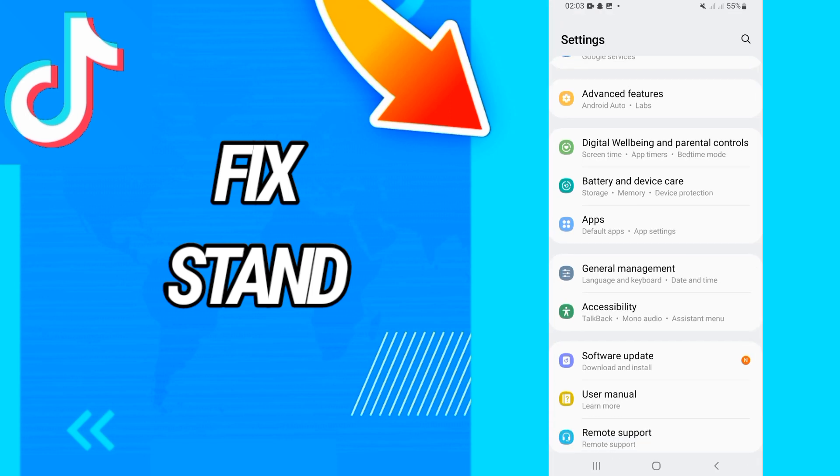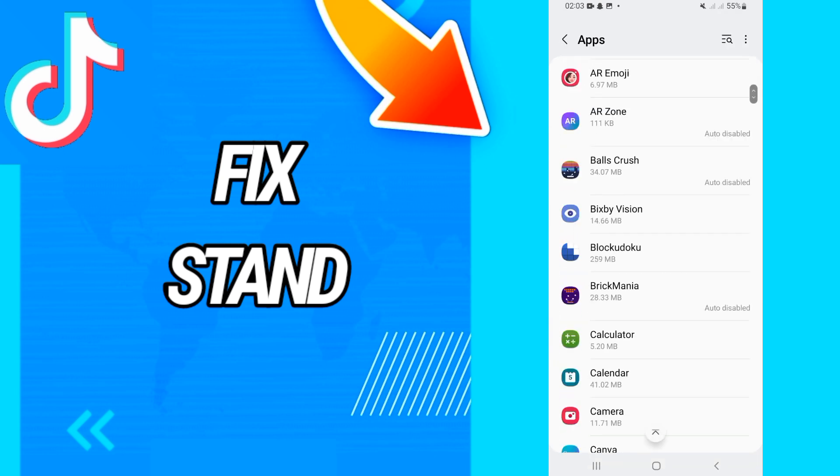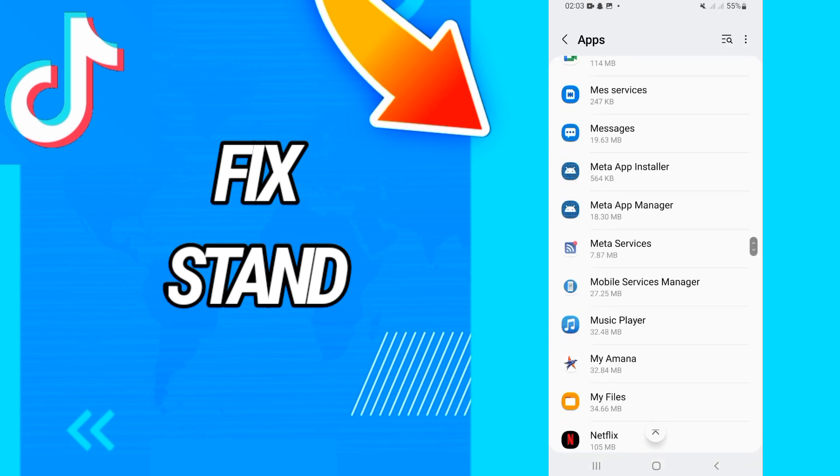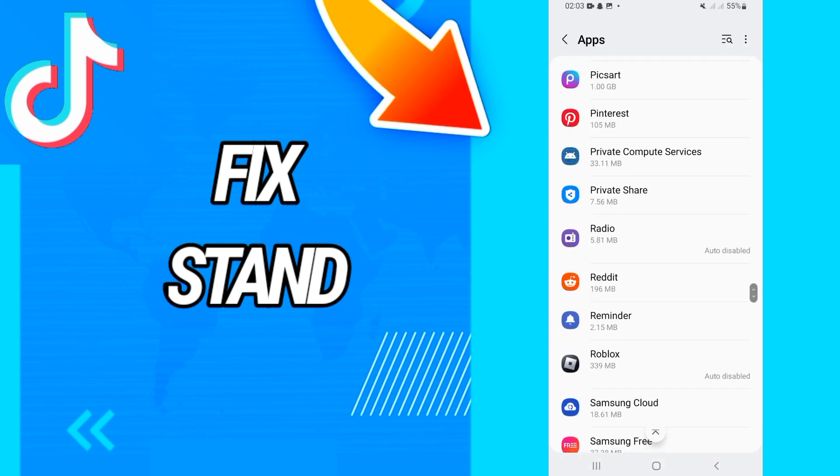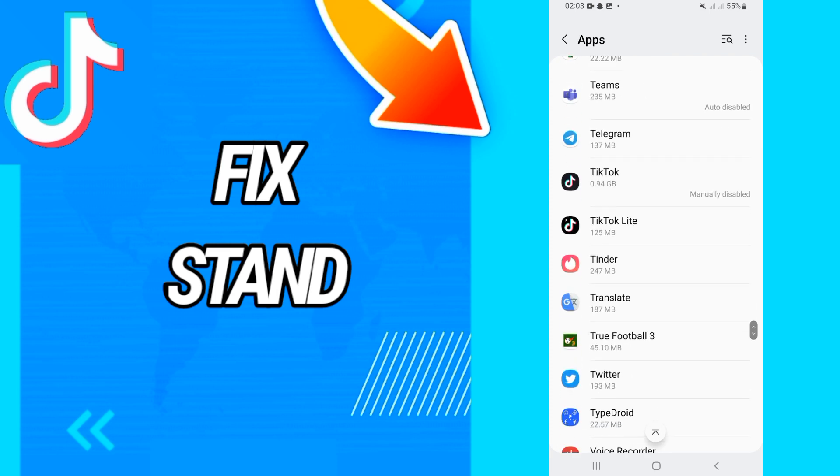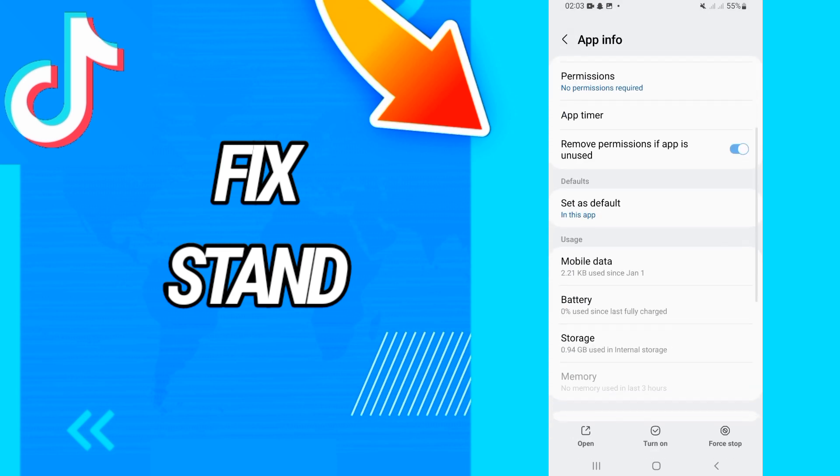After this, you have to go directly to apps or applications. Here you will find all the applications that you have on your phone. So you will search just for TikTok. When you found TikTok, just open it.